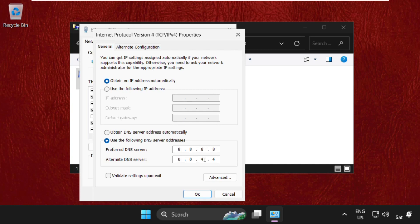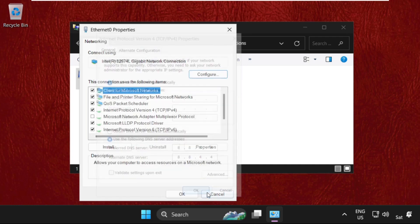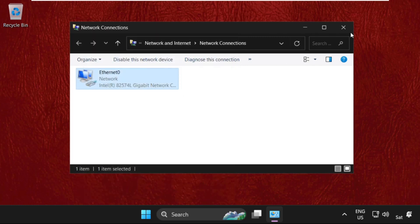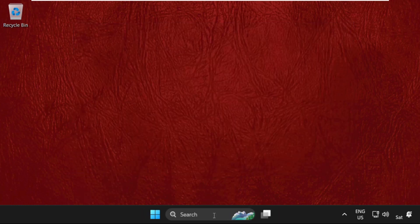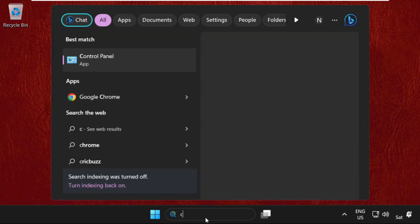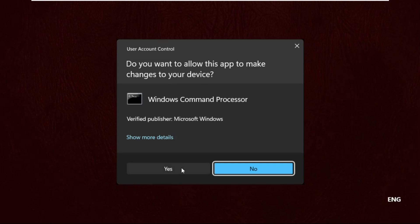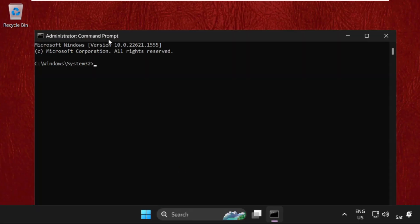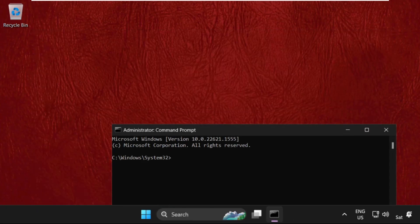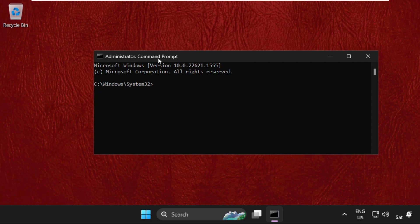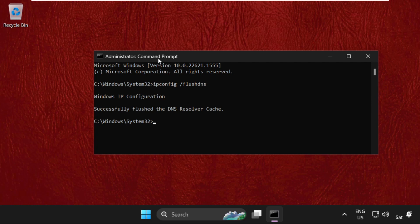Once done, simply go to the search bar, type CMD, right-click on it, and select Run as Administrator. Once we are here, we need to execute this command: ipconfig space slash flushdns, and hit enter. Successfully flushed the DNS resolver cache.